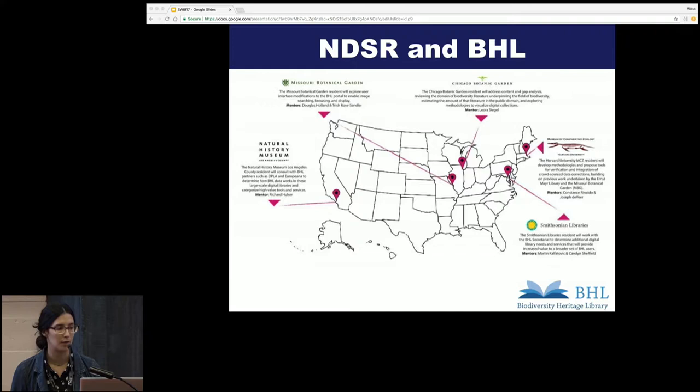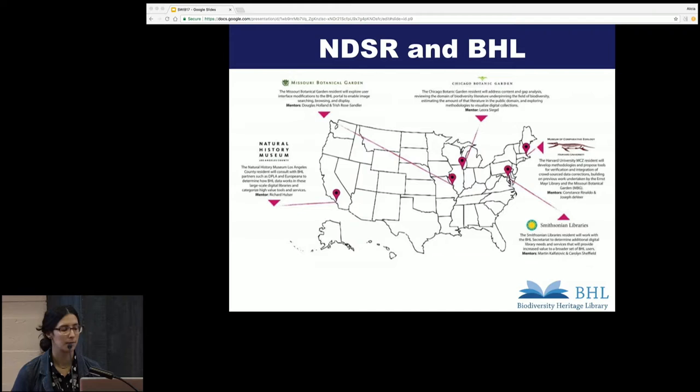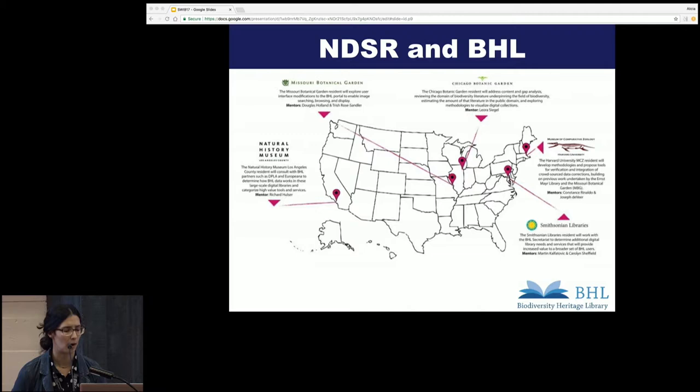Our project is funded by IMLS. We are national digital stewardship residents, and for the past year we are working on improvements for the next iteration of BHL. My main project has been to conduct a content analysis of the collection. Today I'm going to be talking about how scientific names are indexed in BHL, what these names are currently linked to, and how I was able to use these names to conduct a content analysis on the corpus. Katie will be speaking about how to create structured data from some of the archival material currently in BHL, and how to move forward towards linked data in biodiversity informatics.